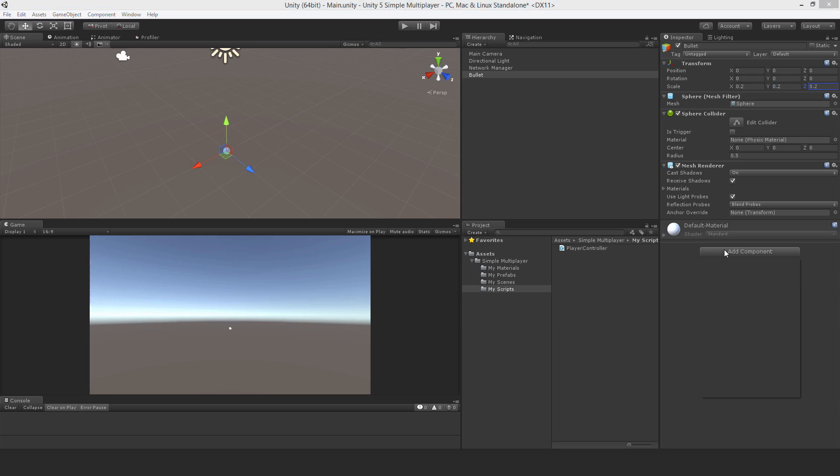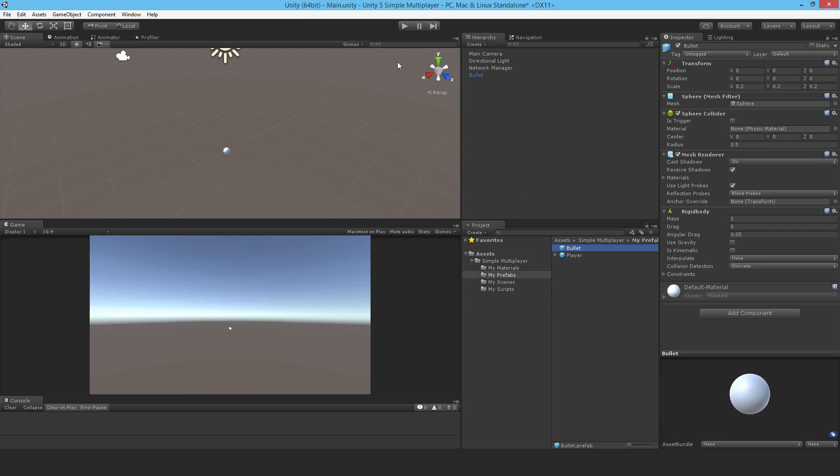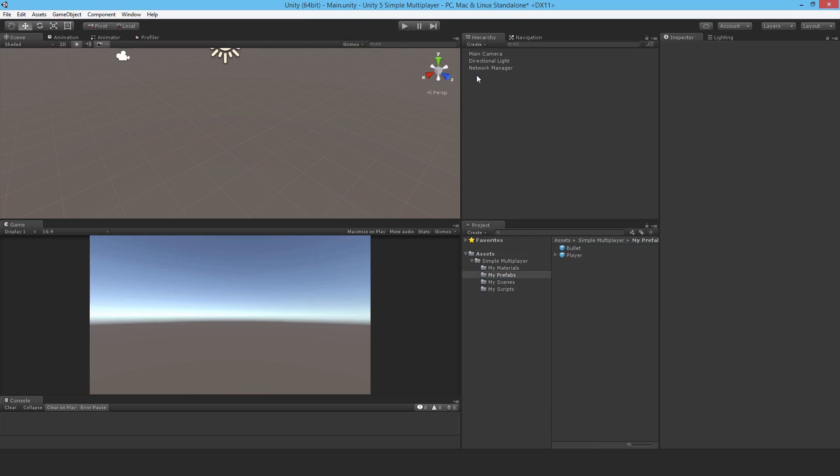Give it a rigid body and turn off use gravity. I'll then make it a prefab, so just drop it into the prefabs and delete it from the scene.